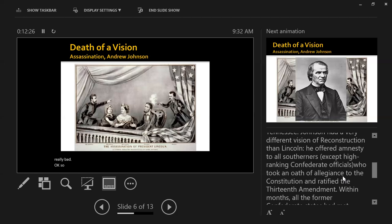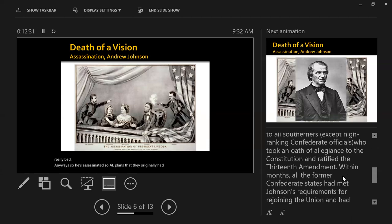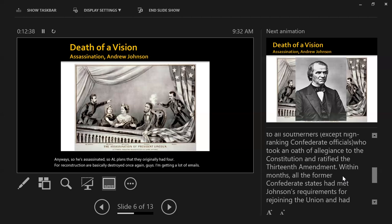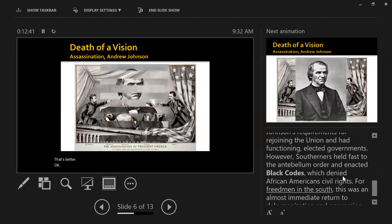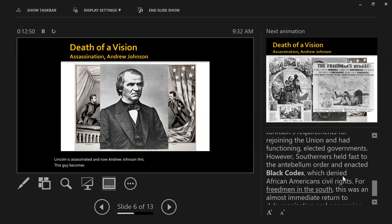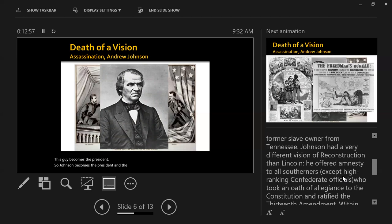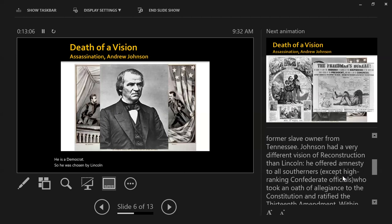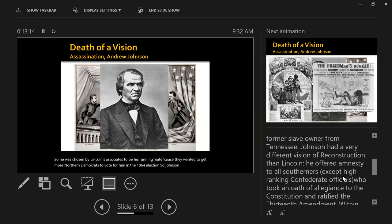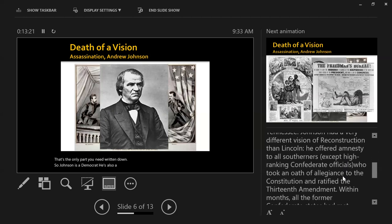So Lincoln is assassinated, and all plans originally had for Reconstruction are basically destroyed. Andrew Johnson becomes president. The interesting thing about Johnson is he is a Democrat — he was chosen by Lincoln's associates to be his running mate to attract northern Democrats in the 1864 election. Johnson is also a Southerner and a former slave owner.